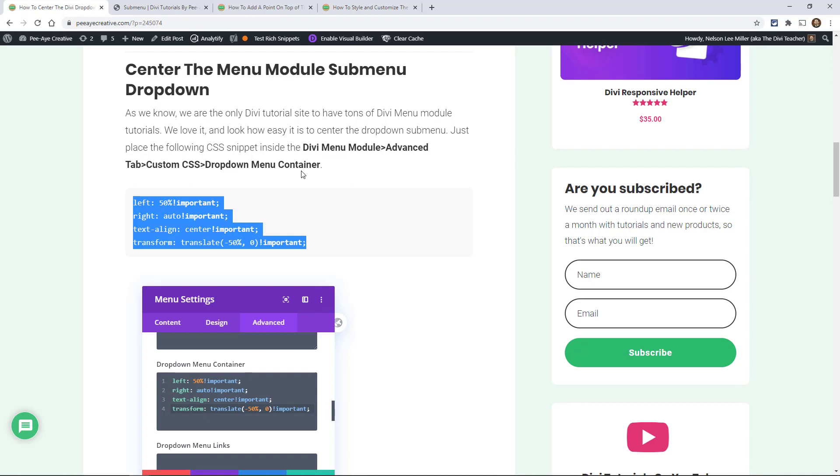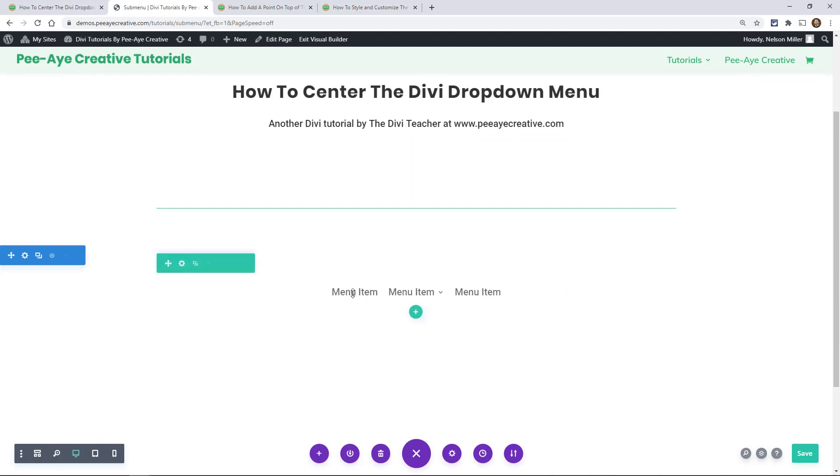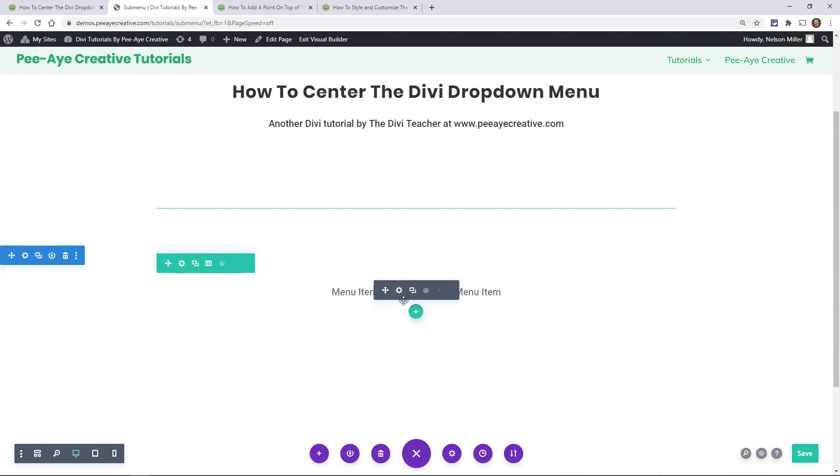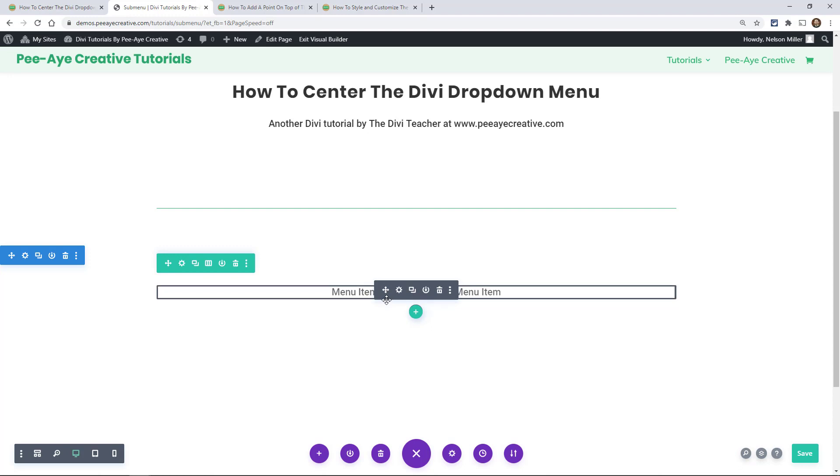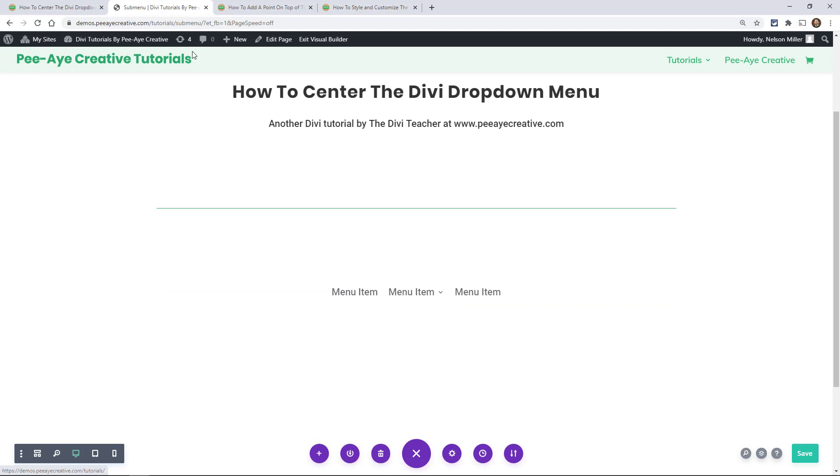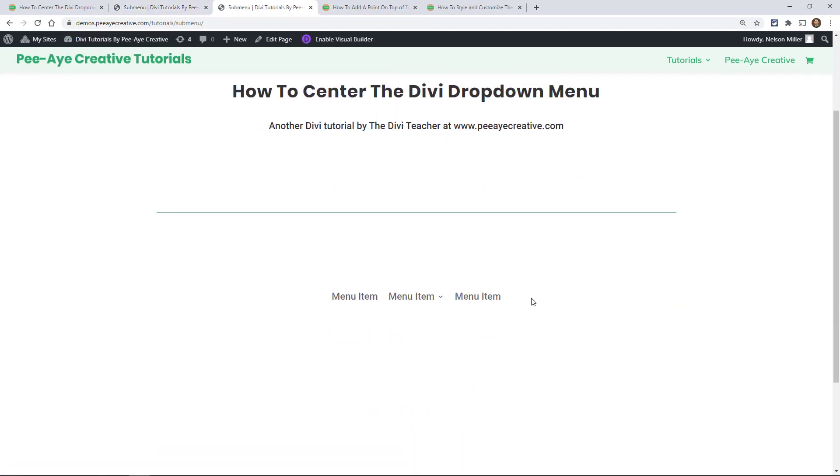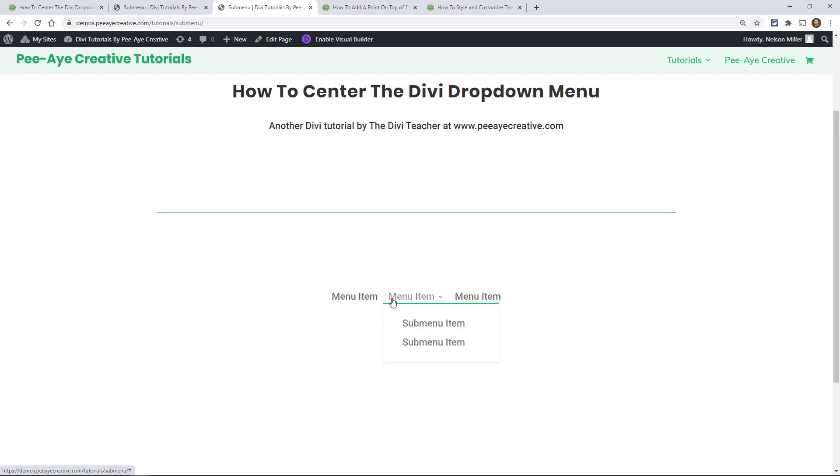Now I have a live example here. Right here I have a menu set up with a submenu. Let me show you how that looks before I paste this code. Here it is by default—you see how it always goes over to the right? It's left-aligned; the whole submenu goes to the right, and we want to move that left so that it's centered.